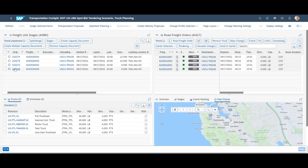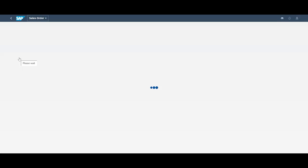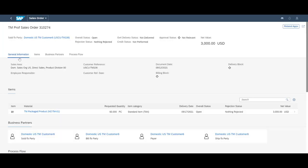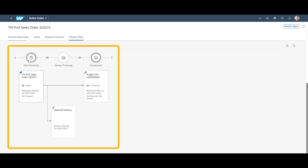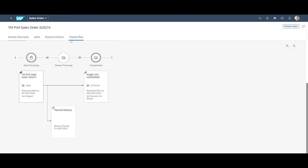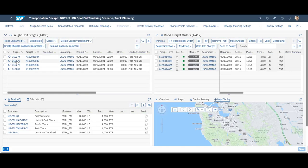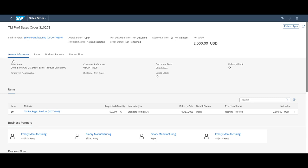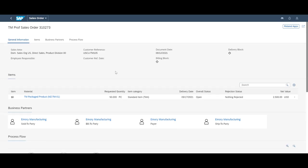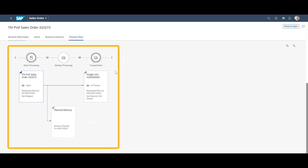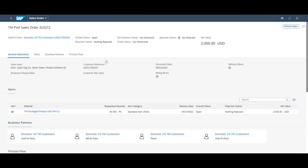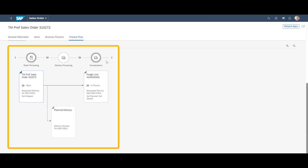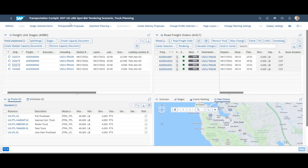We can easily open each of the four sales orders from the freight unit window by clicking on the link in the freight unit overview. In the process flow area of the sales order, we can see that a freight unit has been created, representing the goods that need to be transported. Please note that no delivery document has yet been produced. We can perform early transportation planning based on sales order information only thanks to the order-based planning capabilities.